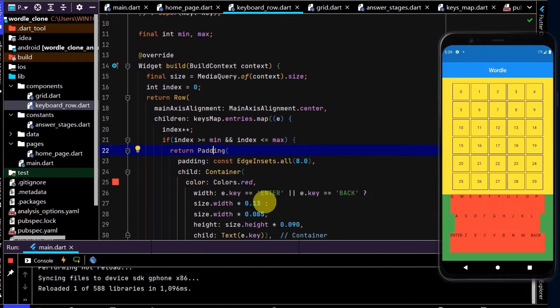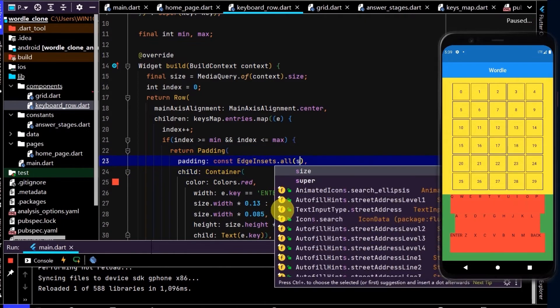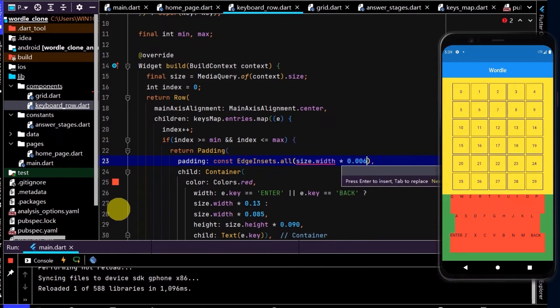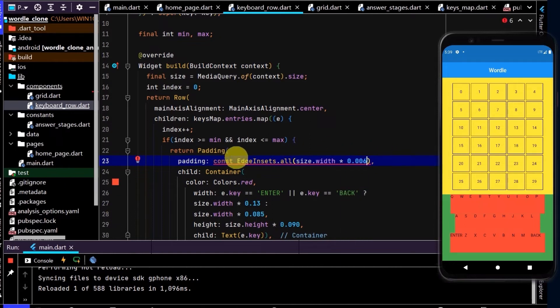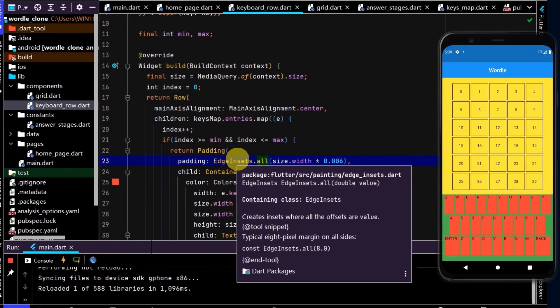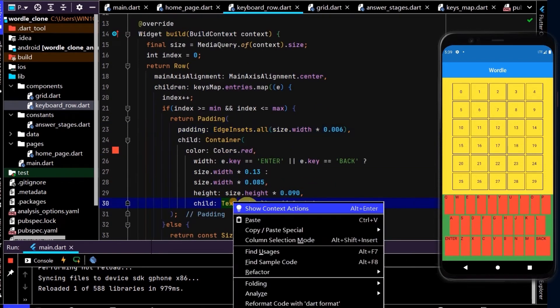Let's make this padding really small, so we'll go size.width times 0.006, so put in a really small value. Because we're accessing the size through MediaQuery here it can't be a const. Now let's center the text in the containers. Right click, wrap within a center.